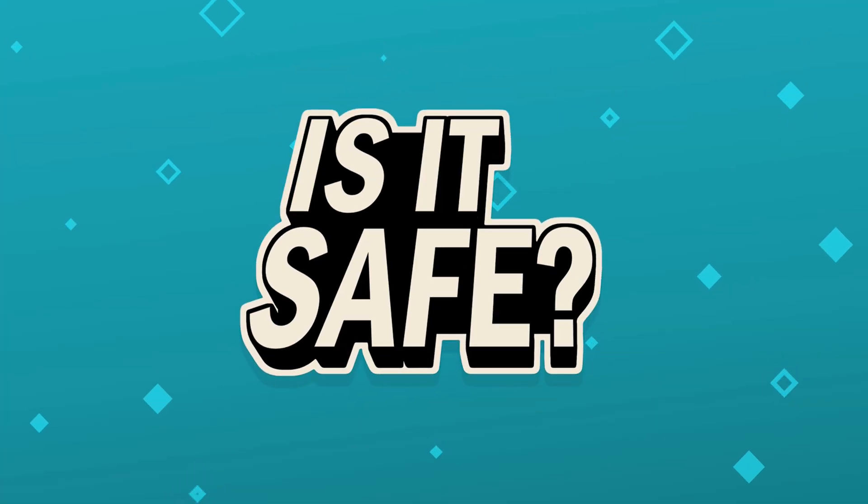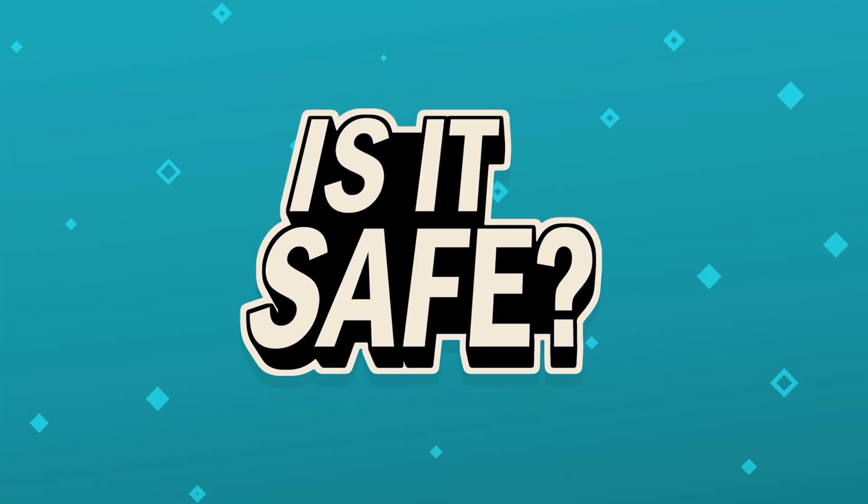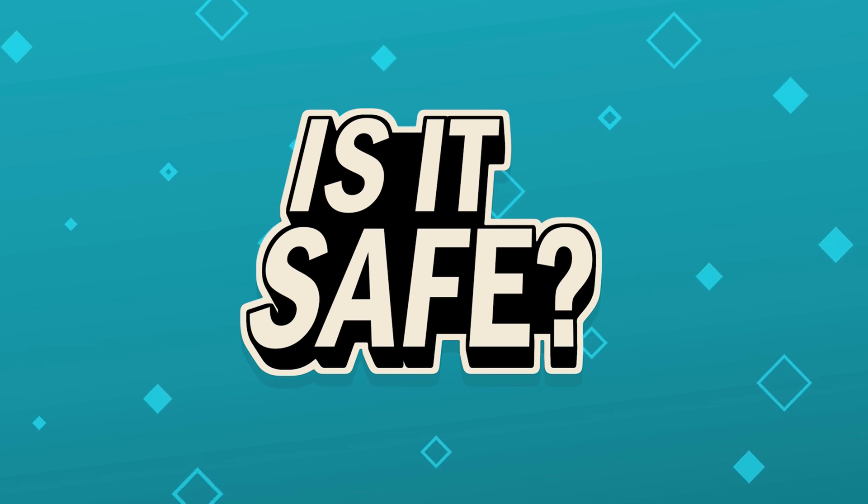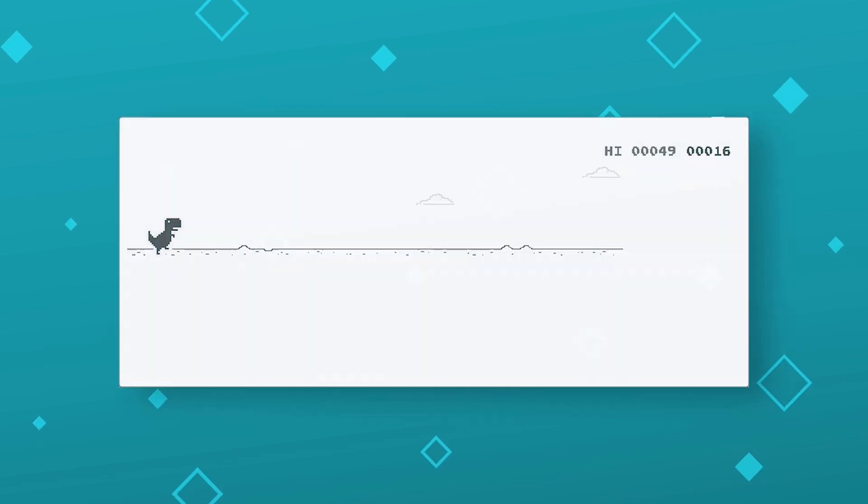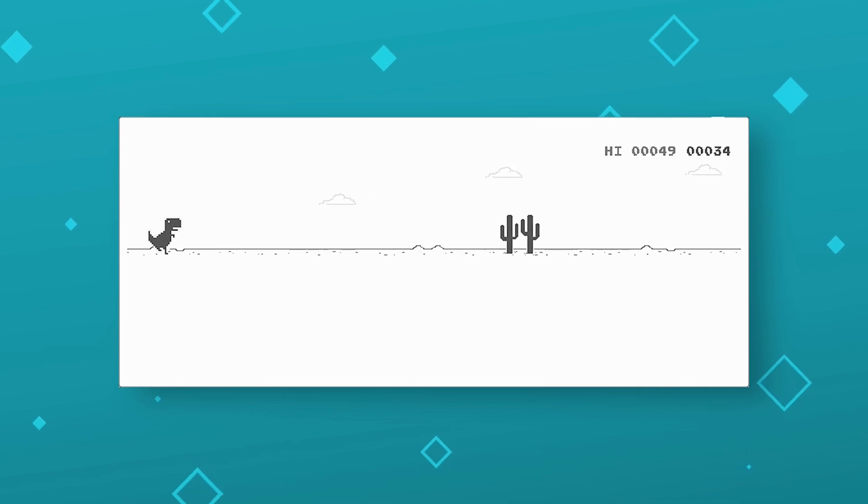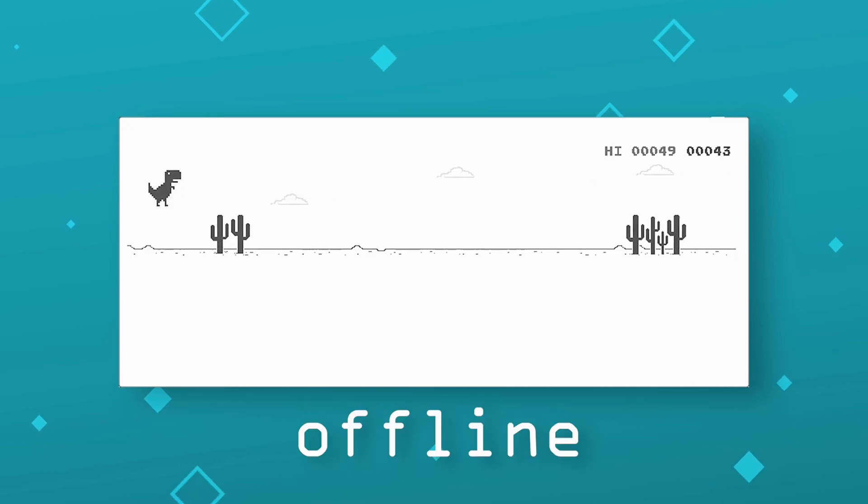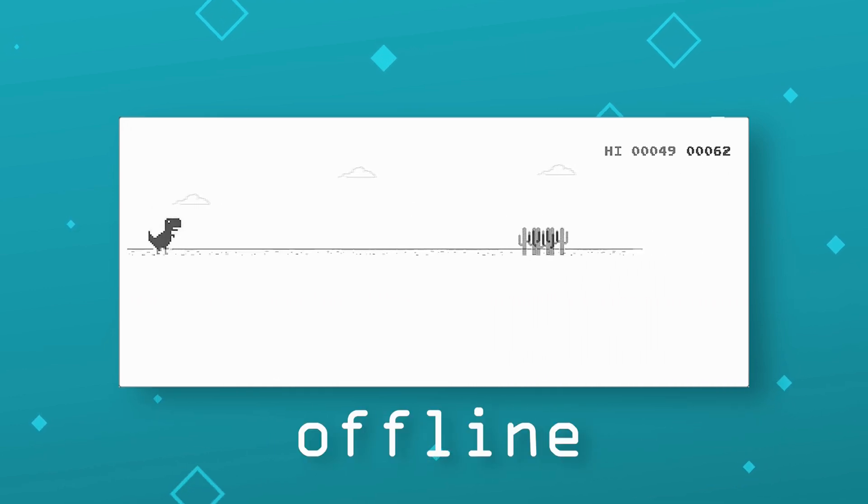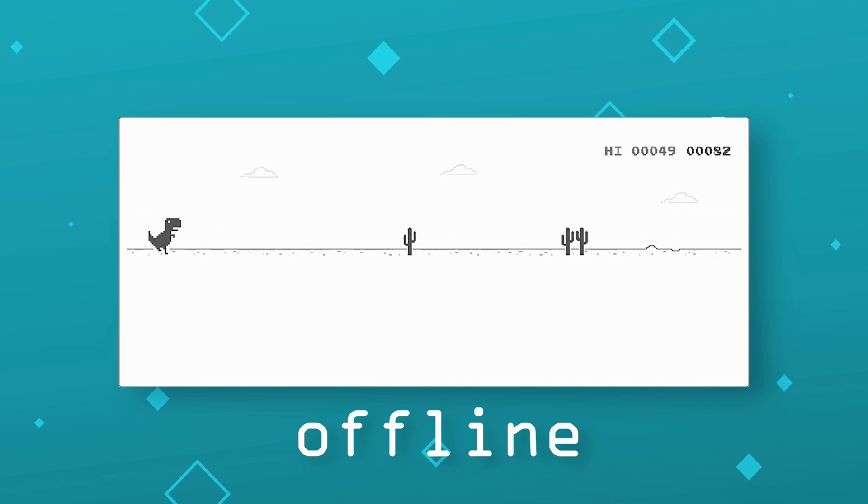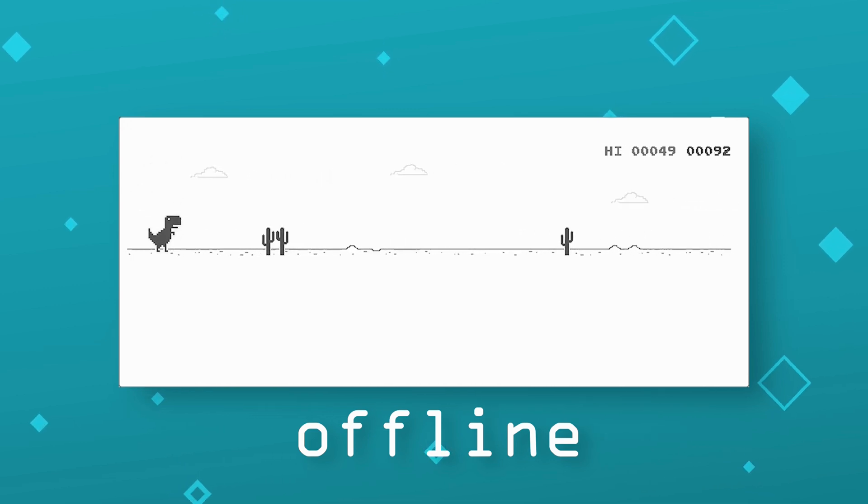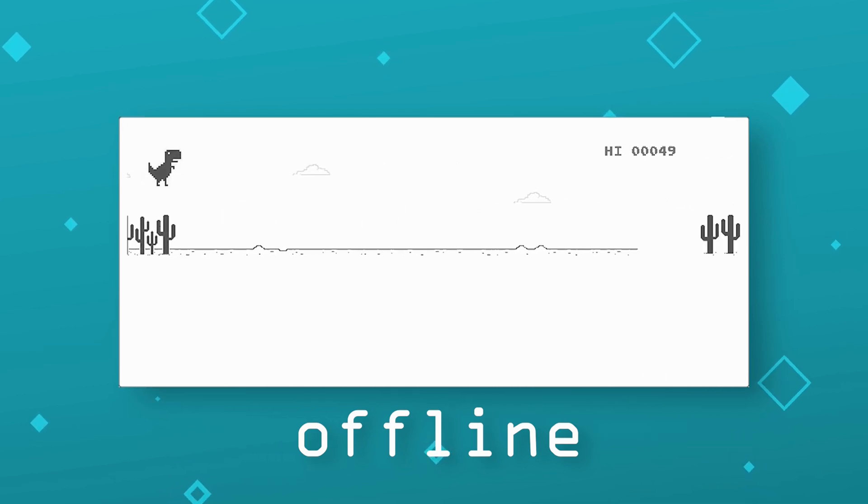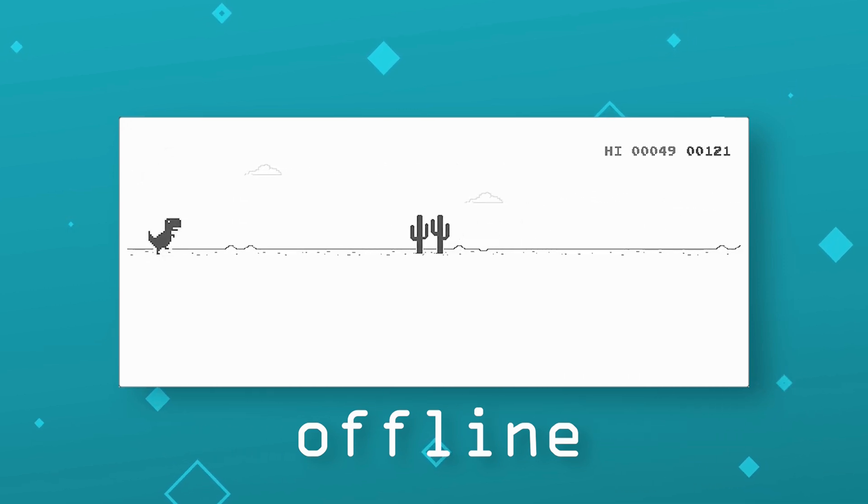Is it safe? The only potentially risky step in the process is generating your HEX signature, as it requires private wallet data. To stay safe, always generate your HEX signature offline with your internet connection completely disabled. Everything else in TxRecover is secure and won't compromise your assets.